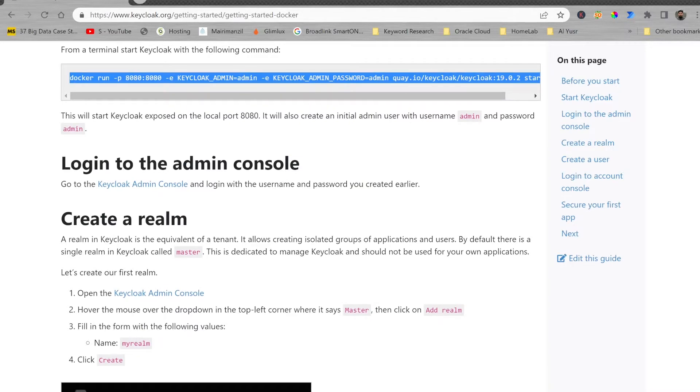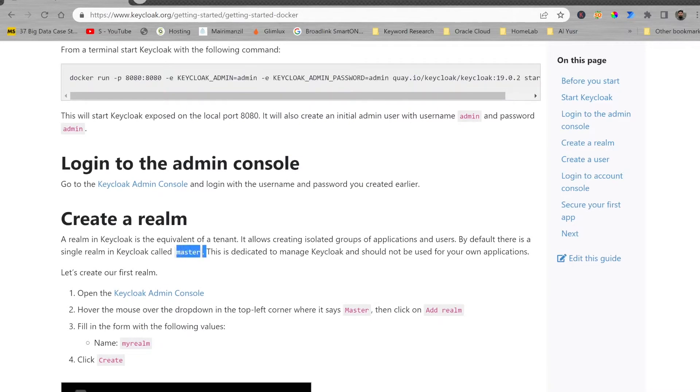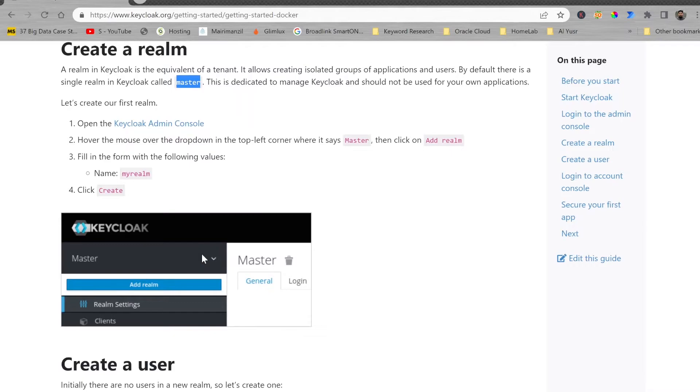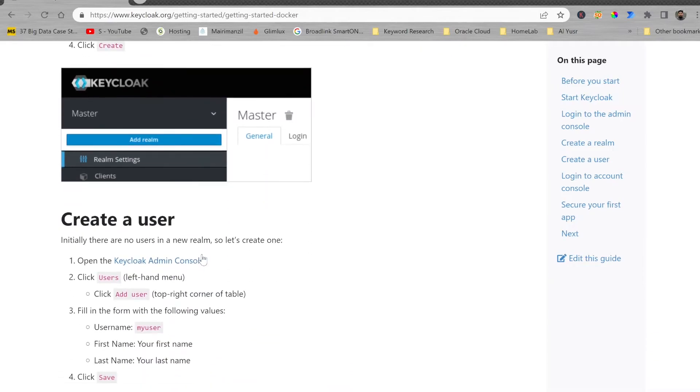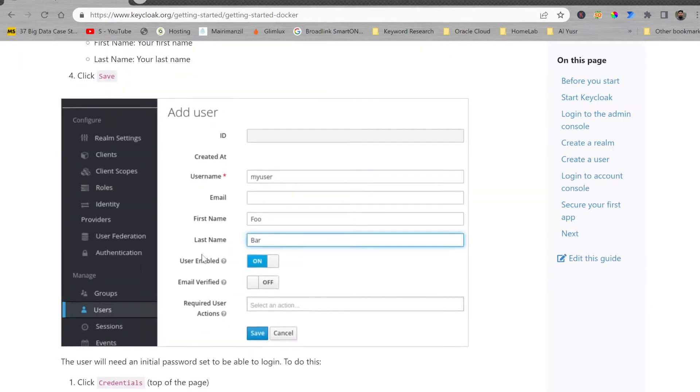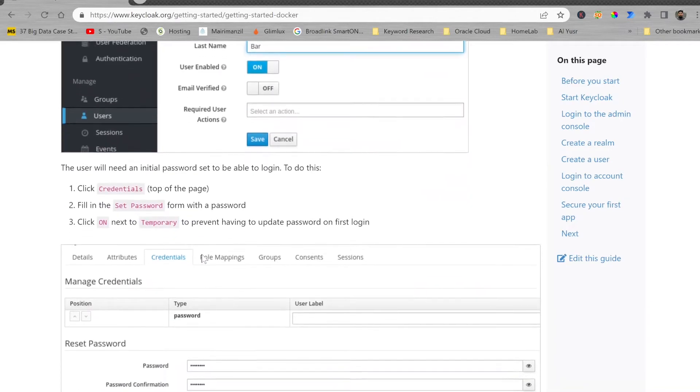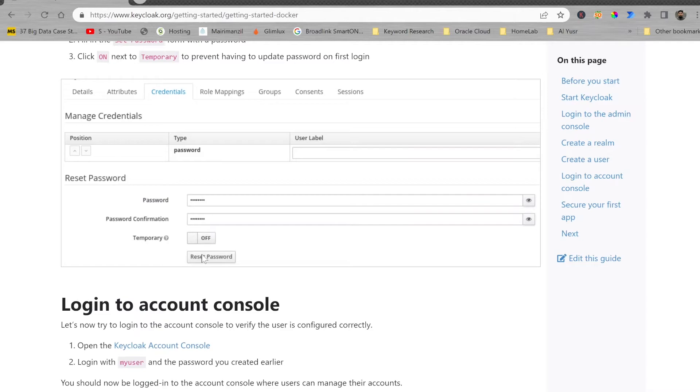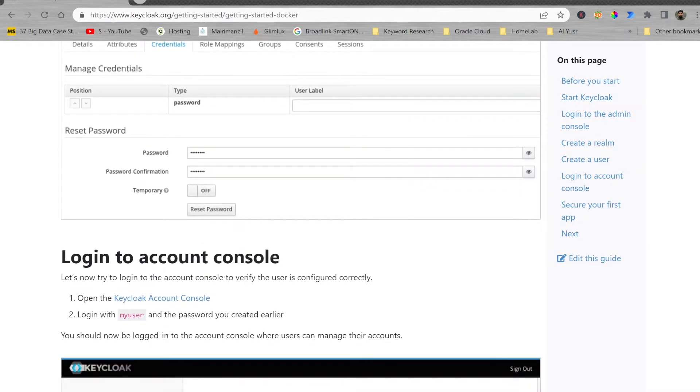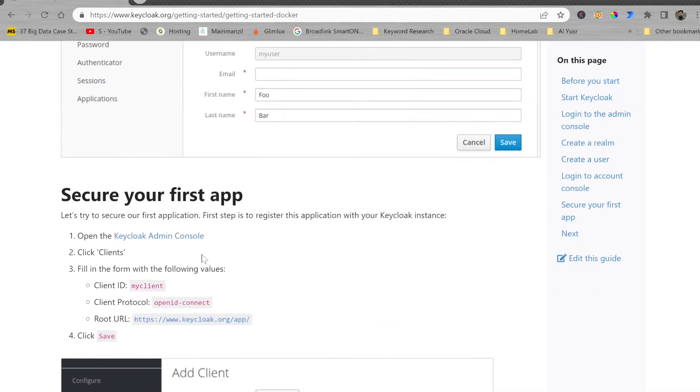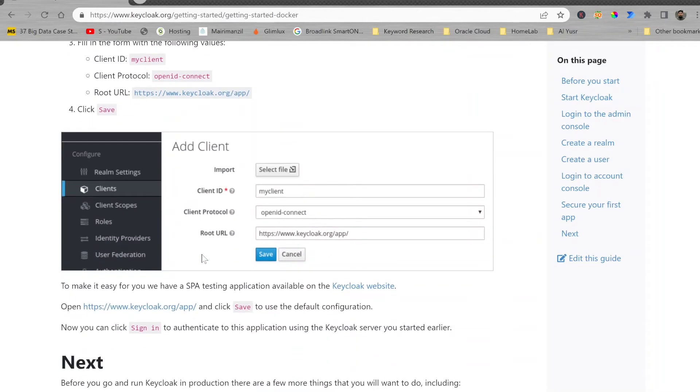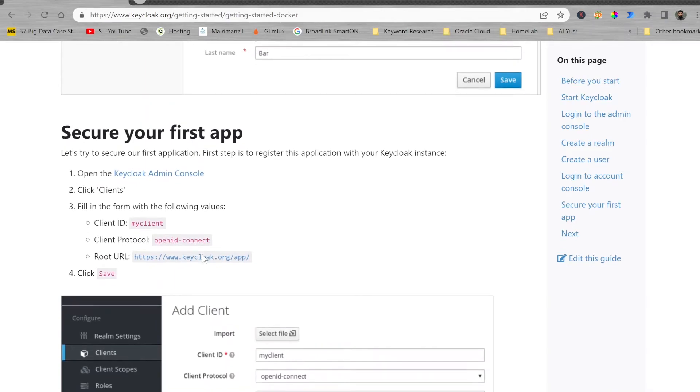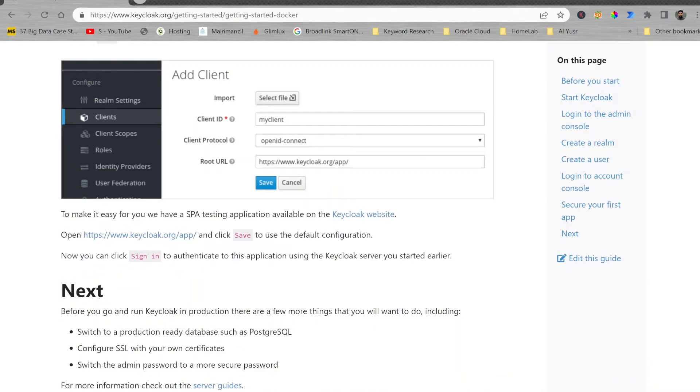Once the tenant is configured, then you can start creating the users. Once the user is created, then you can define the credentials and share the login information. They'll be able to log into the application using secure app. You can add the application as a client.